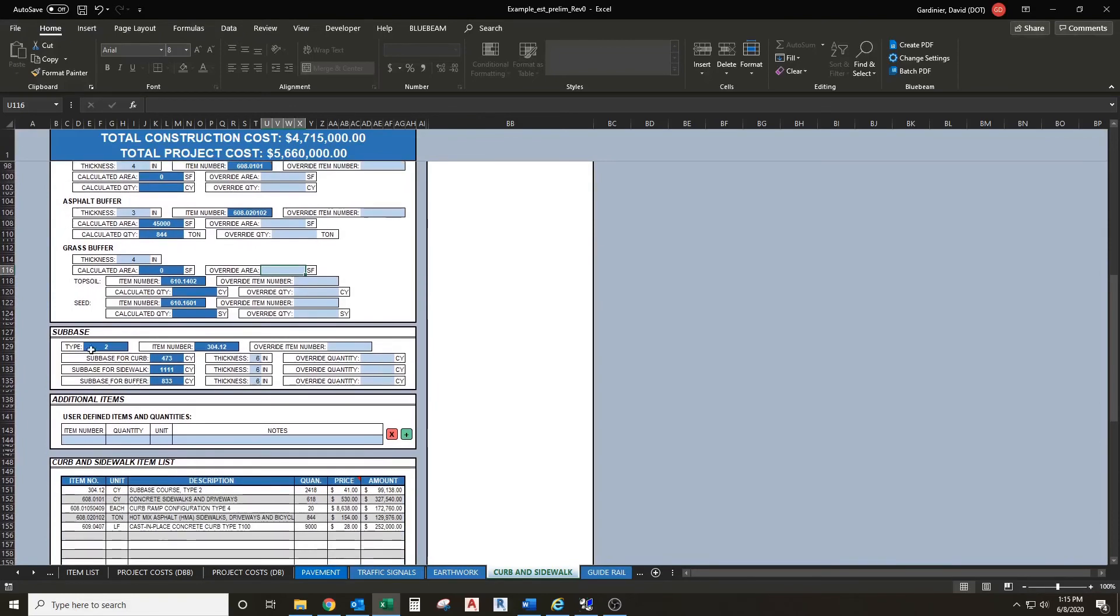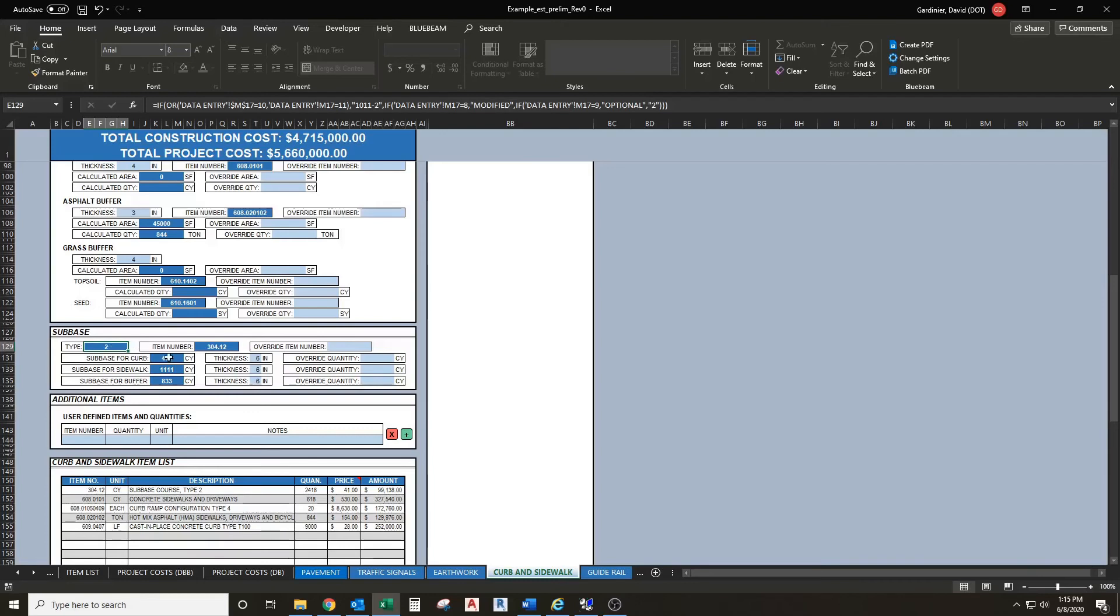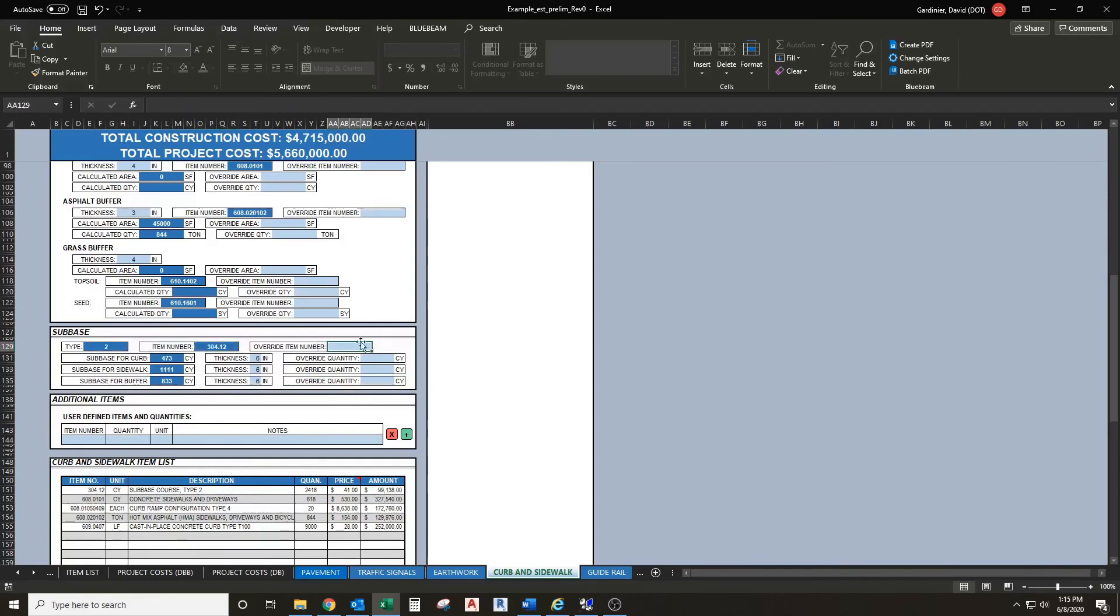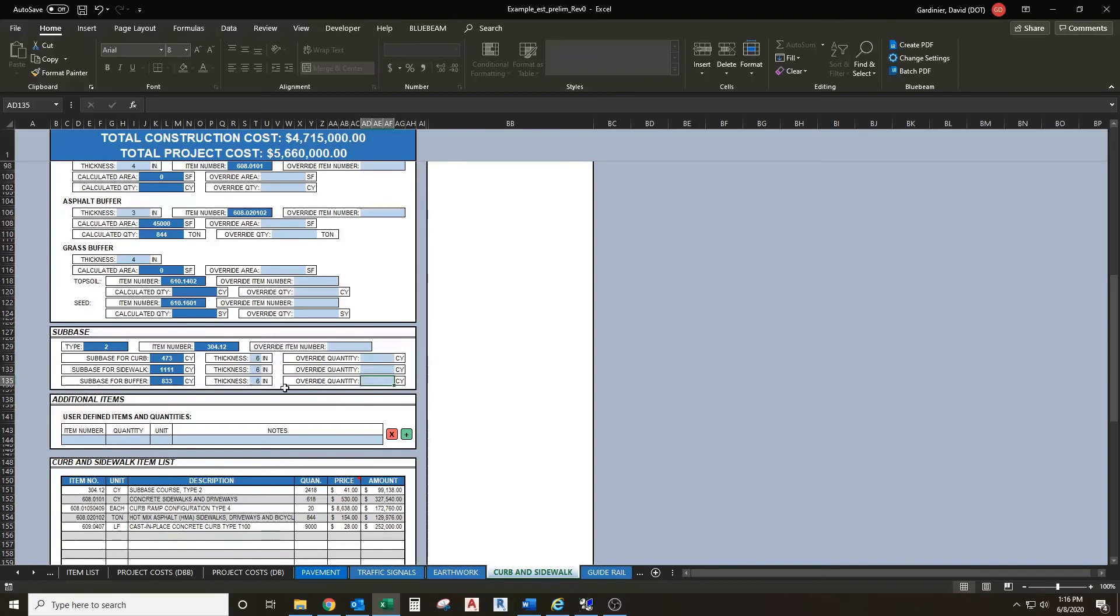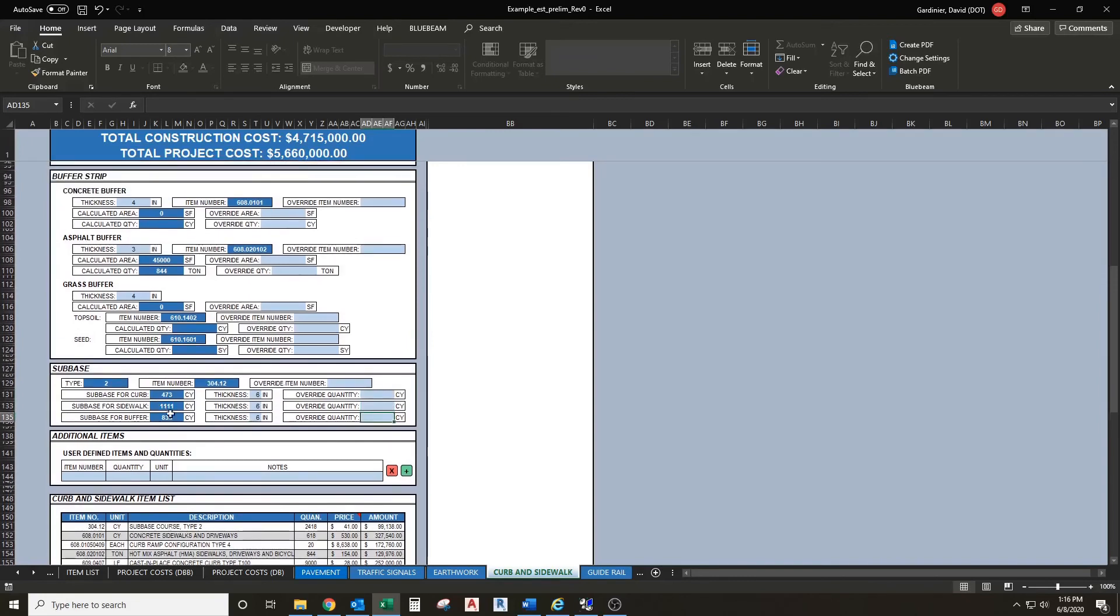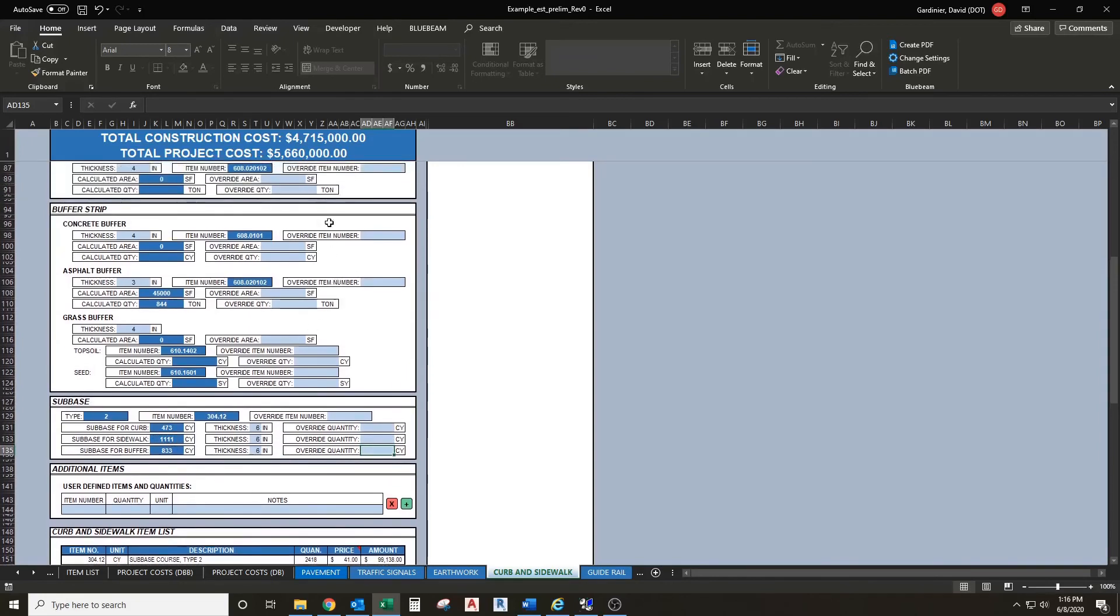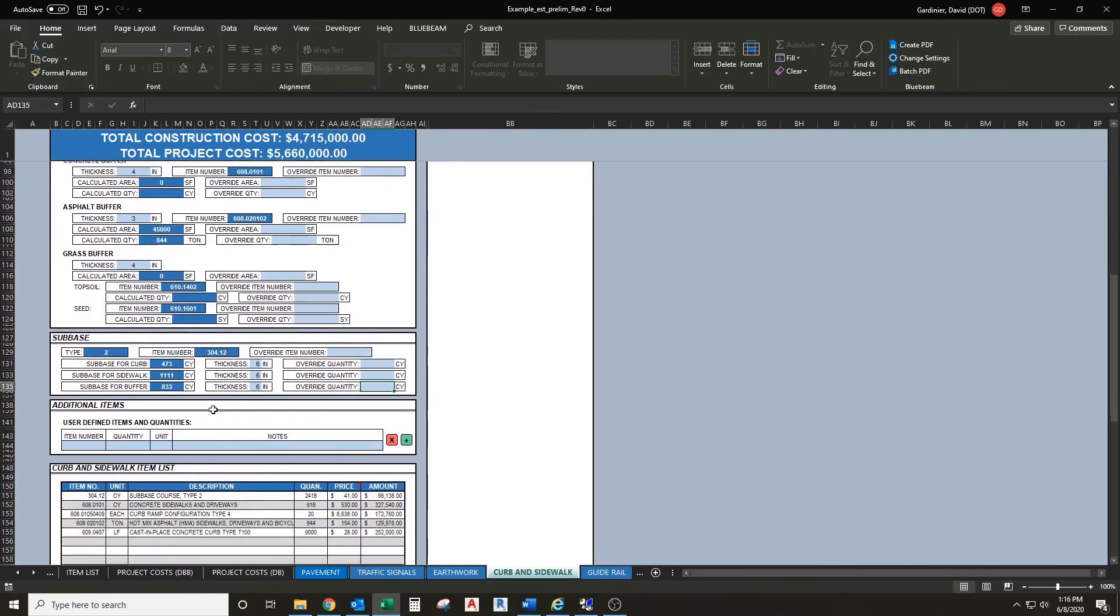The last section was the sub base. By default it's going to select a sub base type based on regional preferences, which will develop your item number. You also have the ability to override the item number if you don't want to use the item number this comes up with. It's broken into three sections: you have your sub base for curb, sub base for sidewalk, and your sub base for your buffer. By default all of these thicknesses are 6 inches. We give you the flexibility to change those thicknesses as you wish, as well as override your actual quantity there. These quantities will update if you override the areas up here, it will update with those as well.